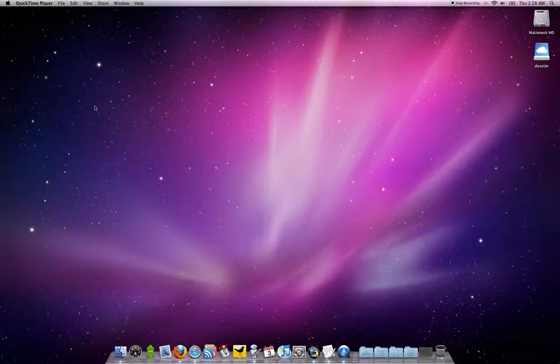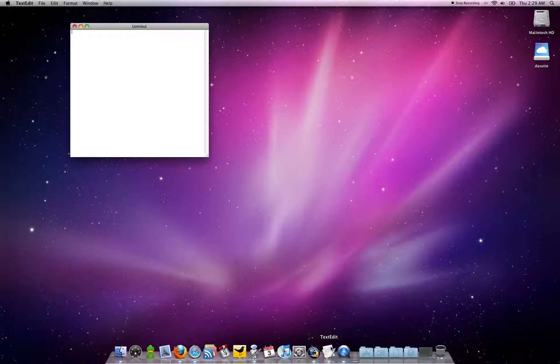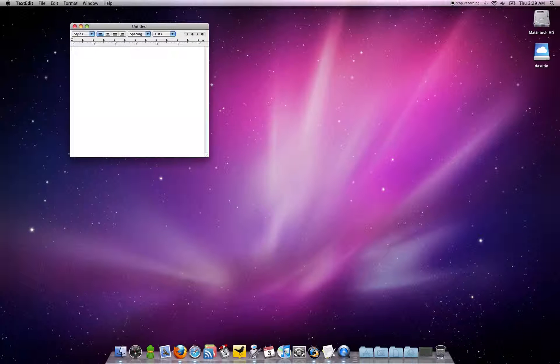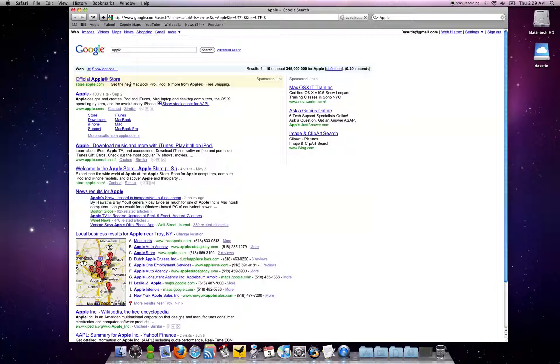One of the nice features about OS X is that you can select any text and search in Google. For example, if you open up TextEdit and type in Apple, you highlight it and right-click, you get the option Search in Google. When you do that, it opens up Safari and you're searching for Apple.